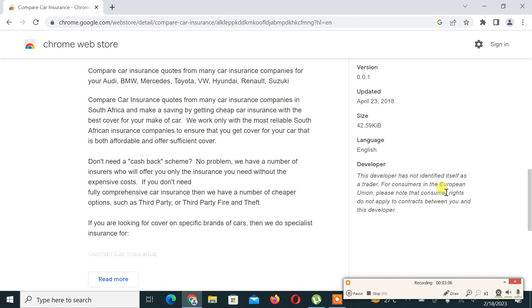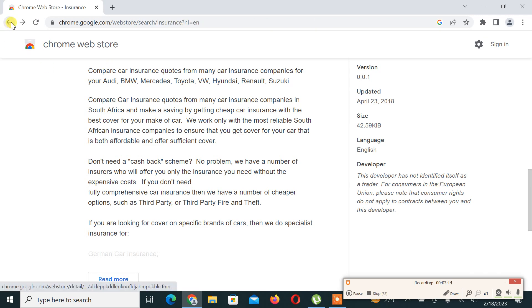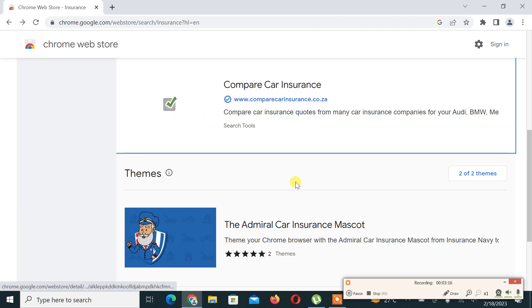If you are looking for cover on specific brands of cars, we do specialist insurance for those as well.